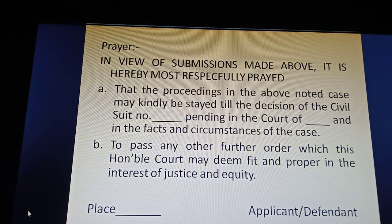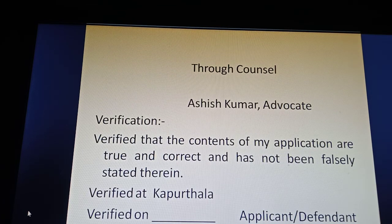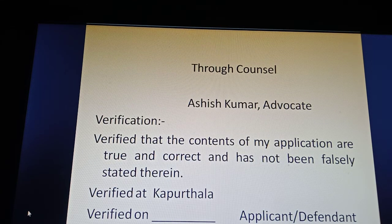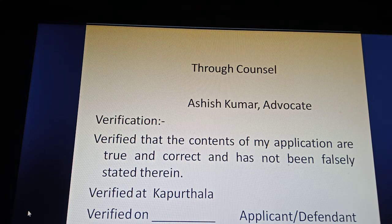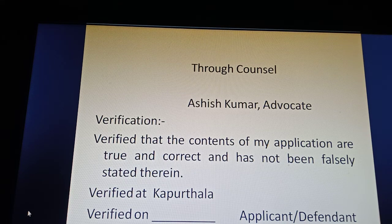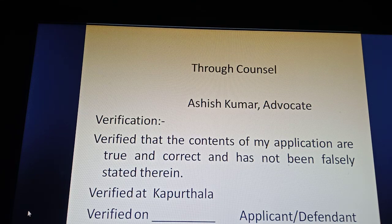Verification: 'Verified that the contents of my application are true and correct and nothing has been falsely stated therein. Verified at [place], verified on [date]. Applicant/Defendant.' This is the complete format of the application to be drafted under Section 10 of CPC.